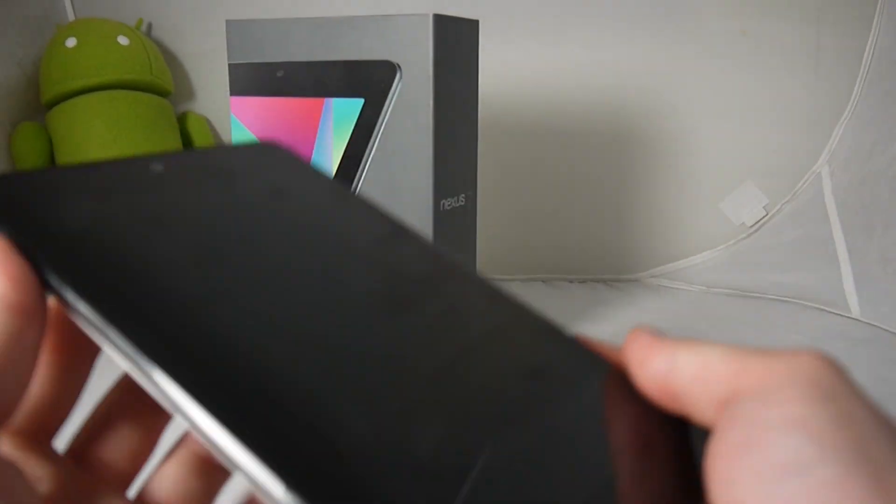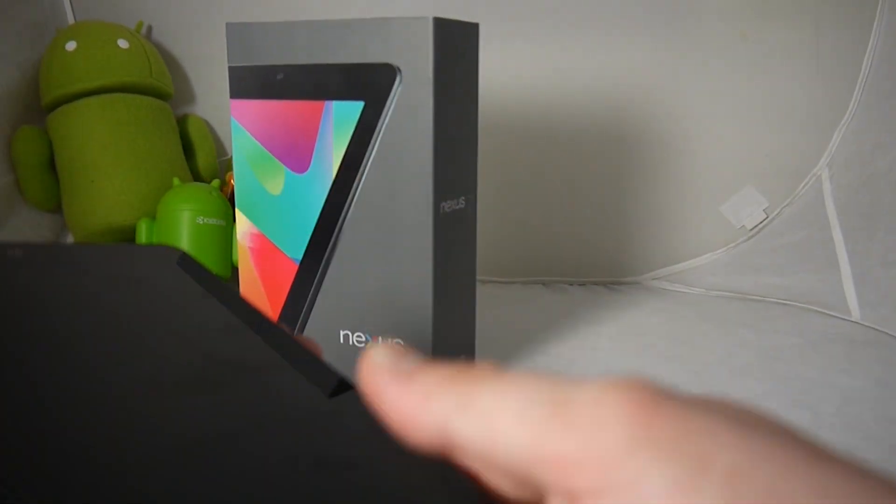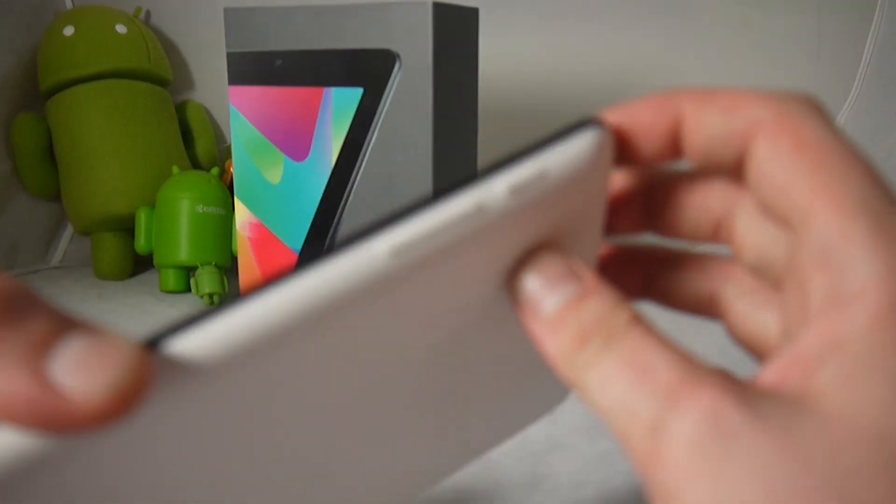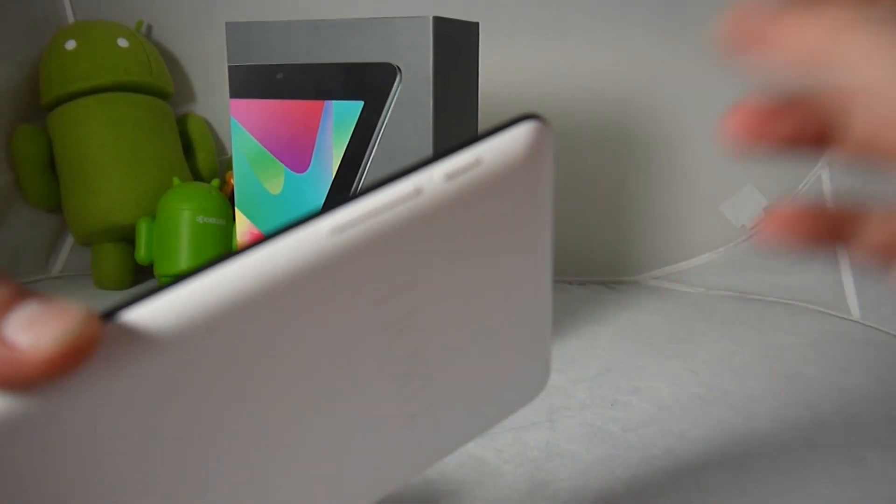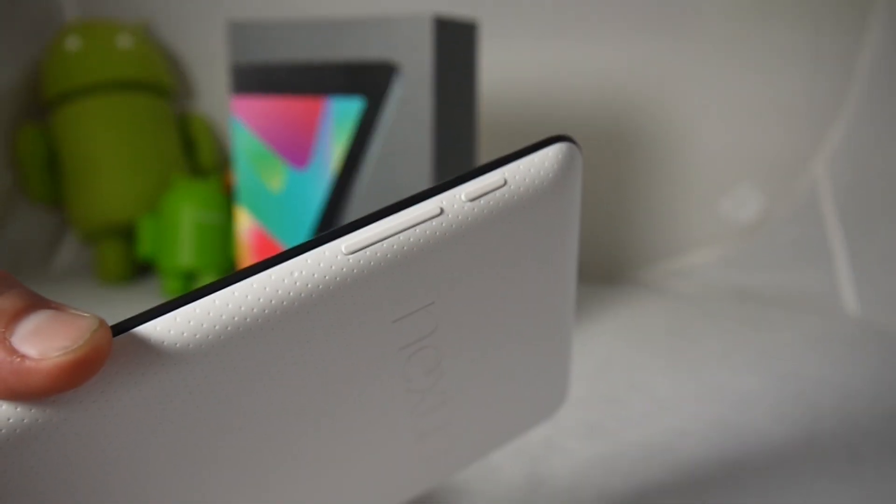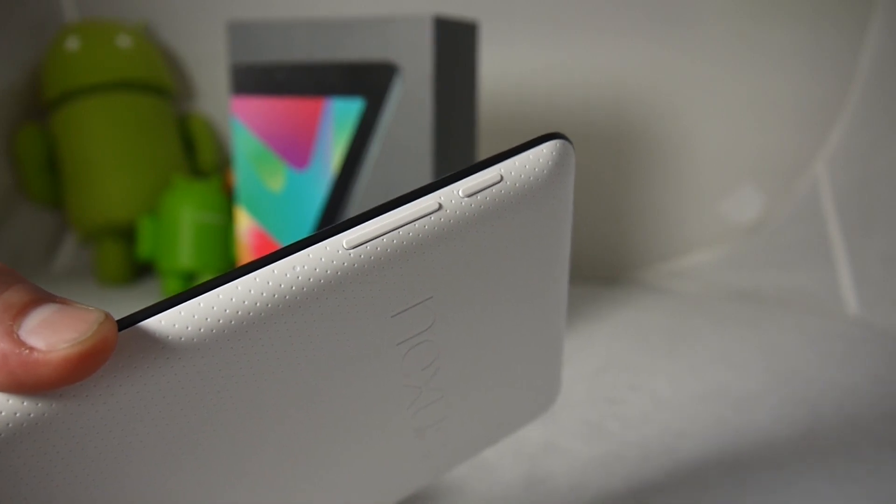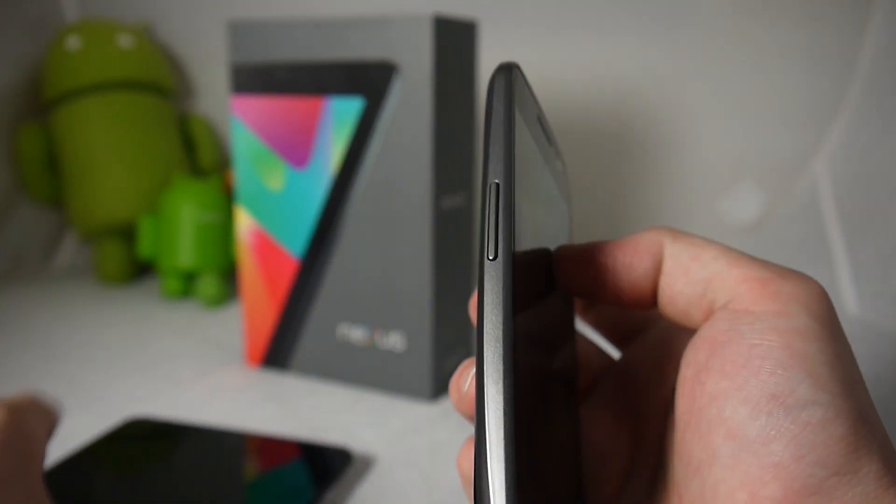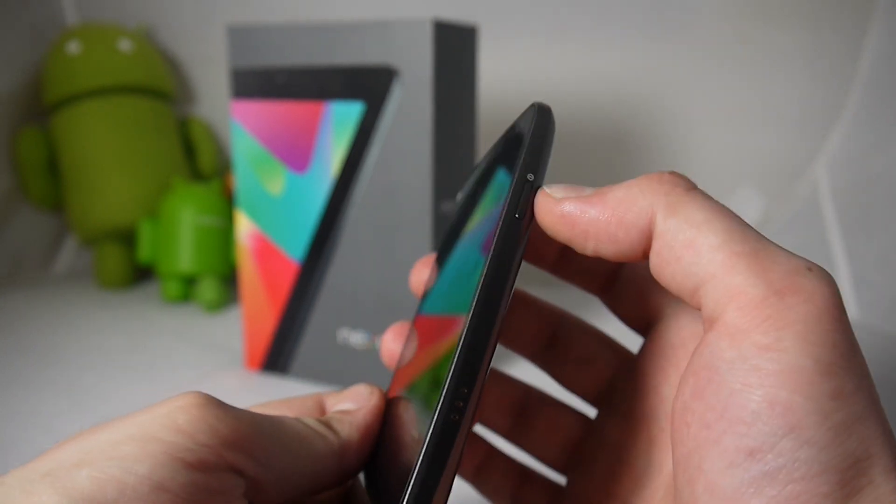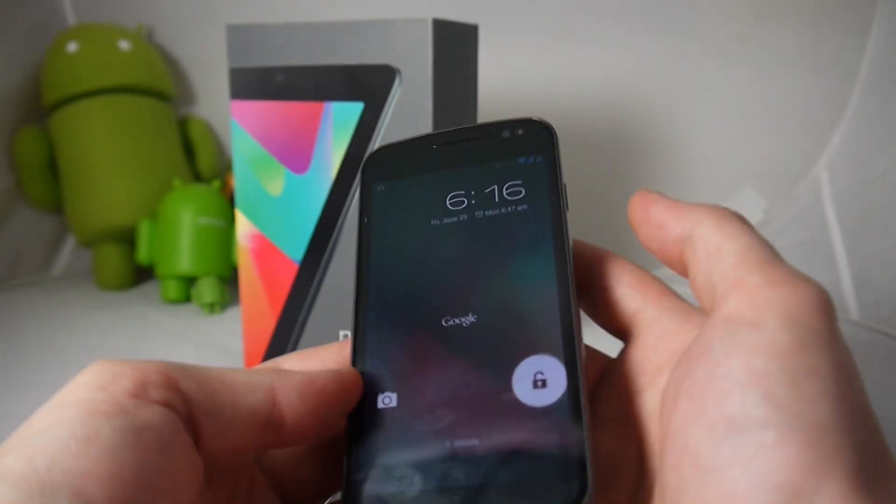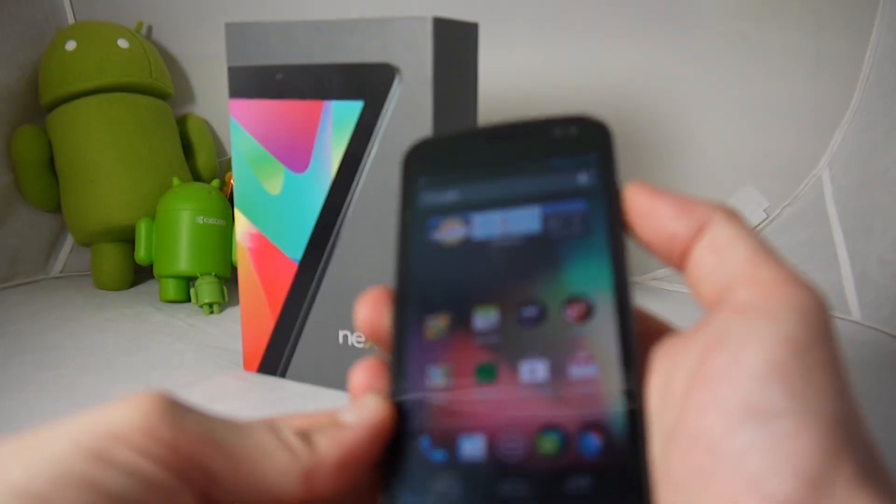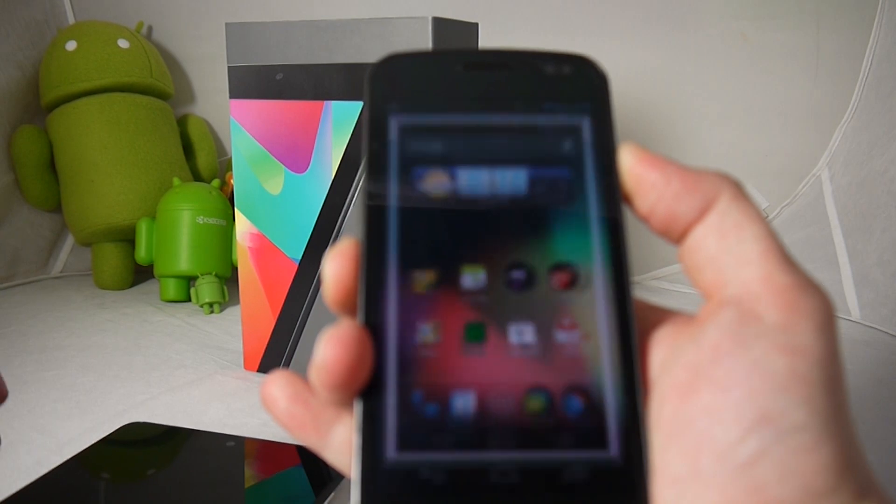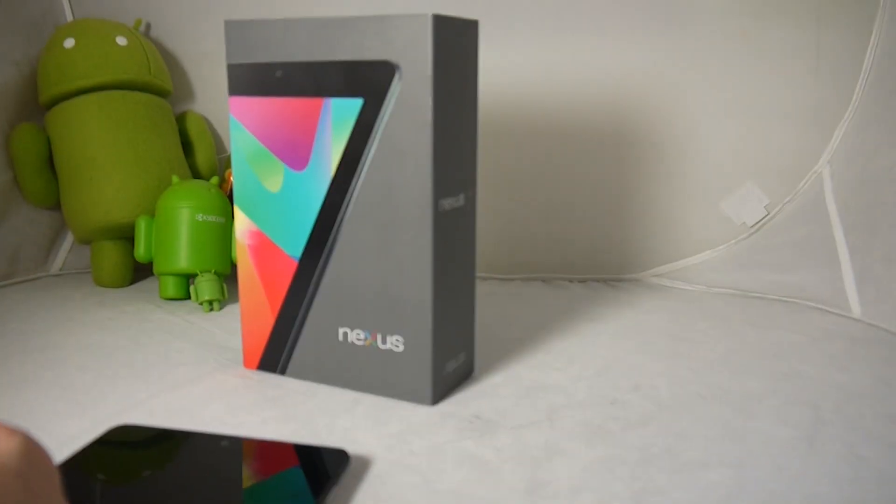But pretty much that is all that you're going to get as far as physical buttons. And we actually like it. We like the minimalist look and they only left the essentials. One thing that I'm, my only quirk about this is that probably taking a screenshot is not going to be as easy as the galaxy nexus since we have the volume rocker right here and the power button right here.